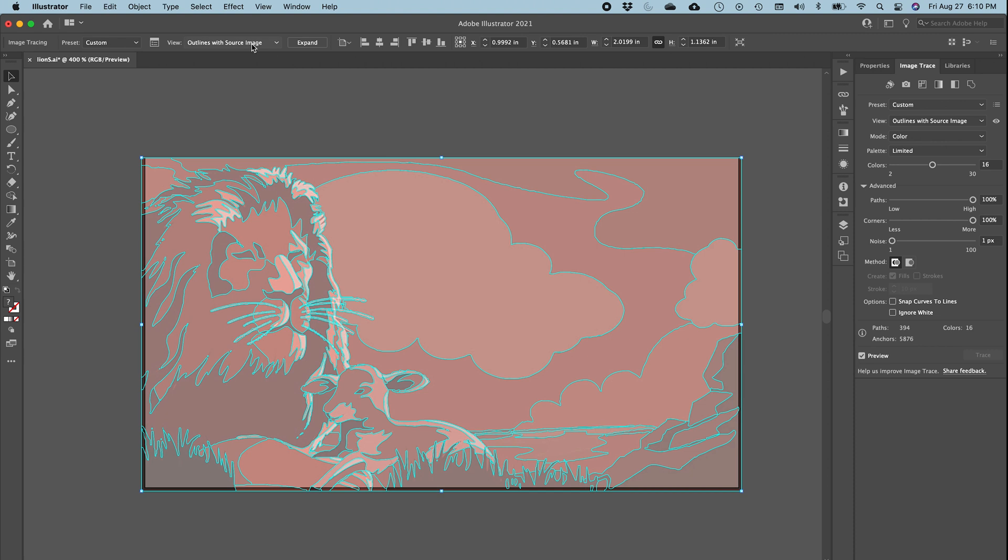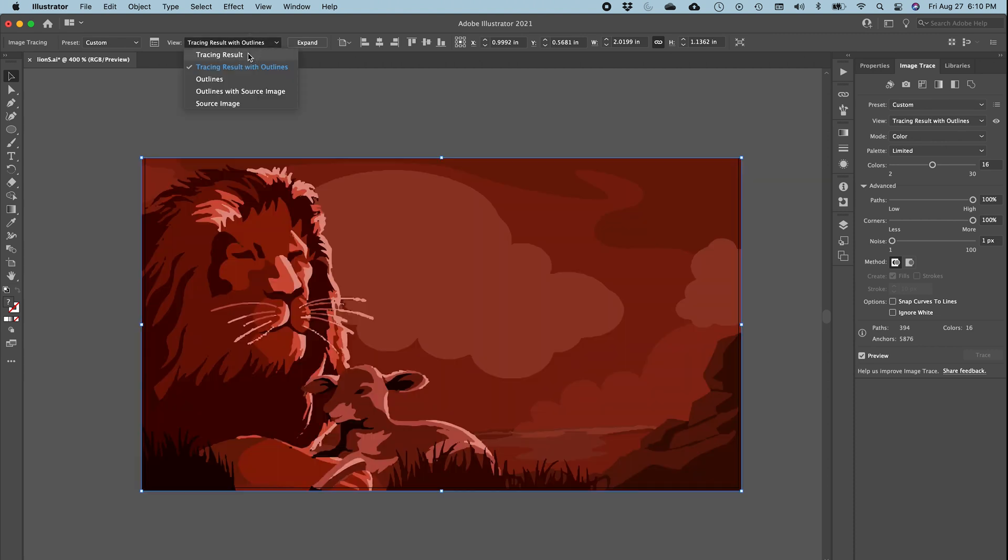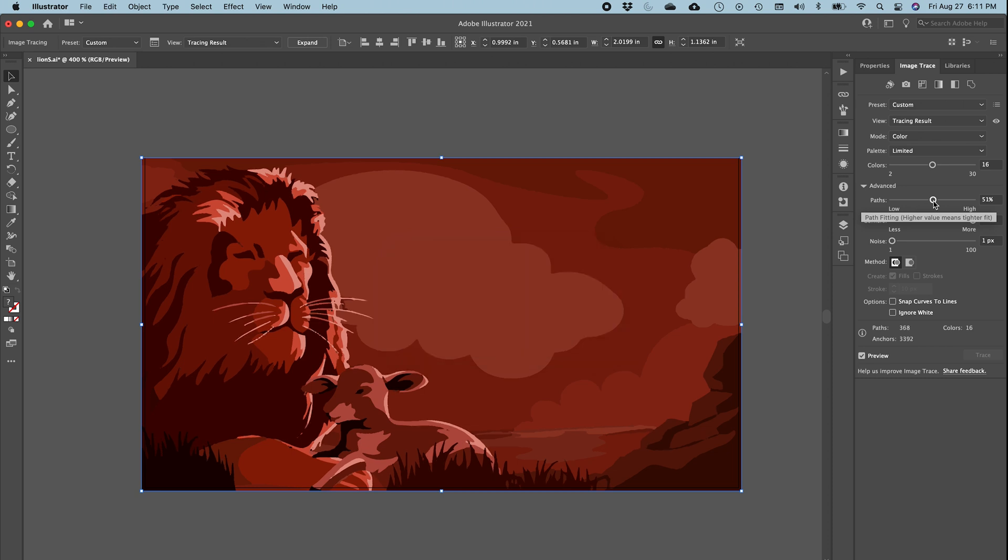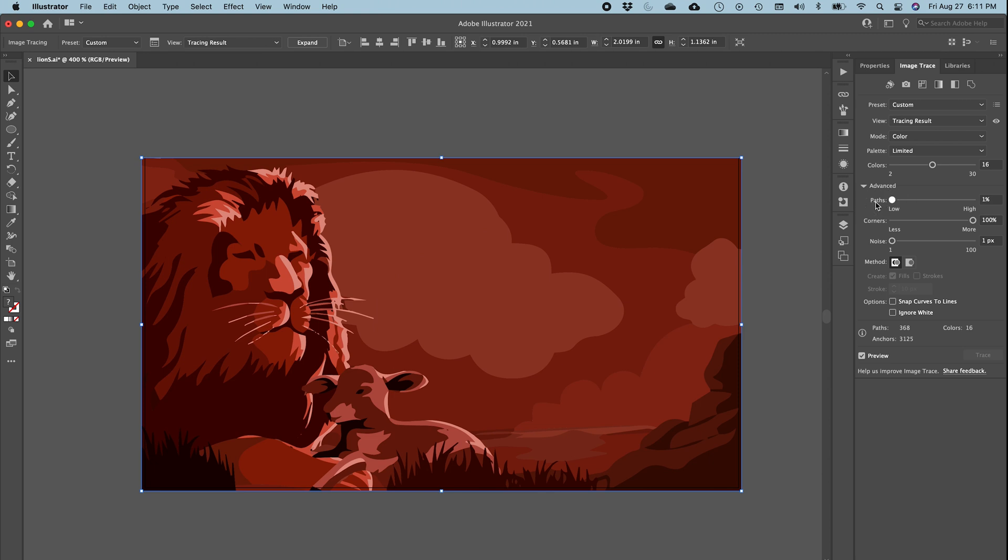All right, so let's go back to the tracing results. And now you can see the same results here. You see how it's cleaning up?